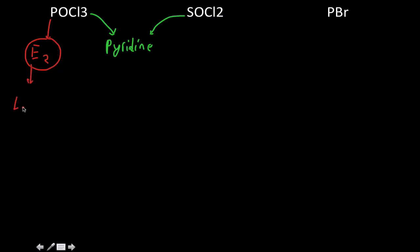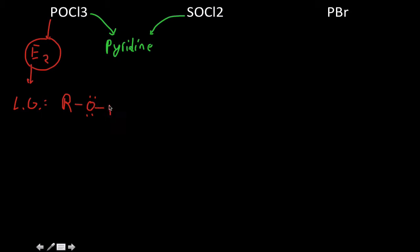The leaving group in that reaction looks like this: the rest of your molecule, the oxygen has two lone pairs of electrons attached to it, P-O-Cl2. And so there's going to be this little chlorine anion floating around there. We don't really care about that, though.